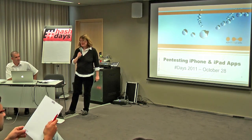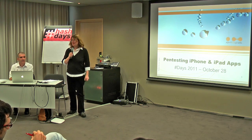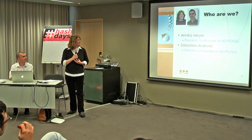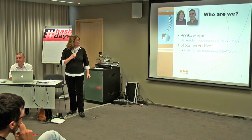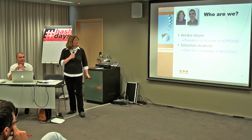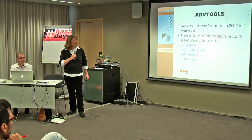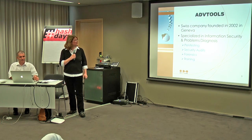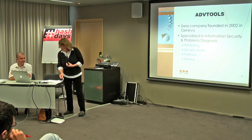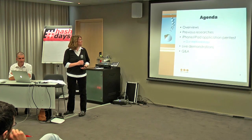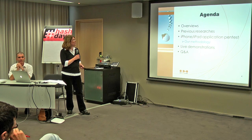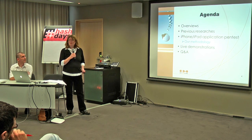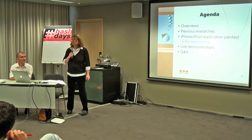Welcome to this presentation. We are going to talk about pen testing iOS applications. My name is Annika Meyer and this is Sébastien Rive. We are both co-founders of AGV Tools, a Swiss company based in Geneva and specialized in information security. So this is the agenda. We are going to start with some overviews and then some previous researches on the subject, and then the actual pen testing and finish with a live demonstration.